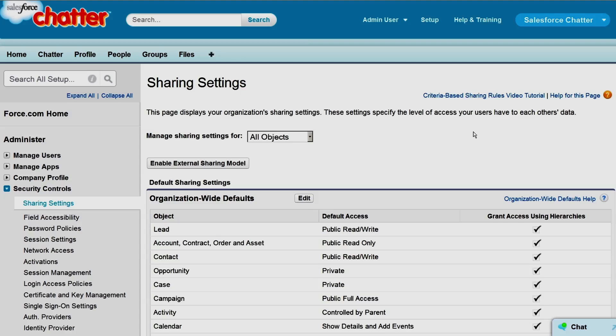When assessing how org-wide defaults work in conjunction with profile permissions, it's important to remember that permissions determine the baseline level of access a user has to all records. Org-wide defaults can then further restrict those permissions on records a user does not own.